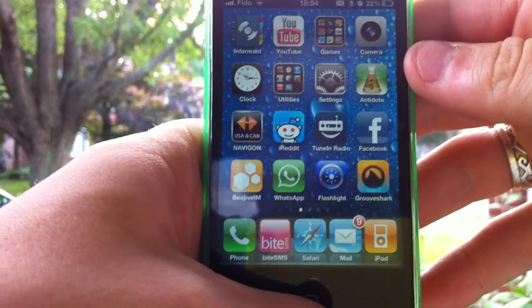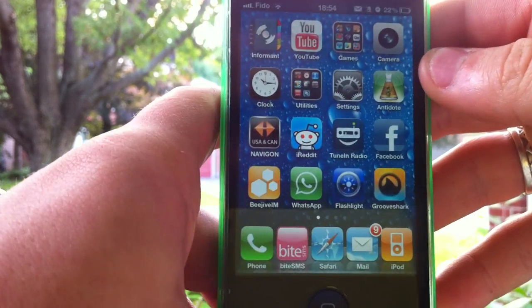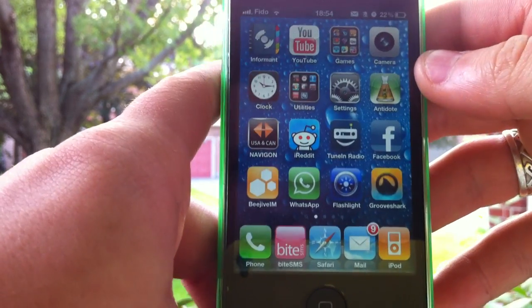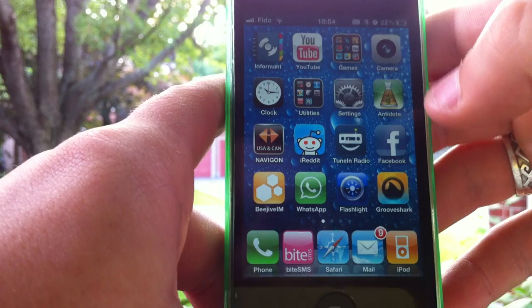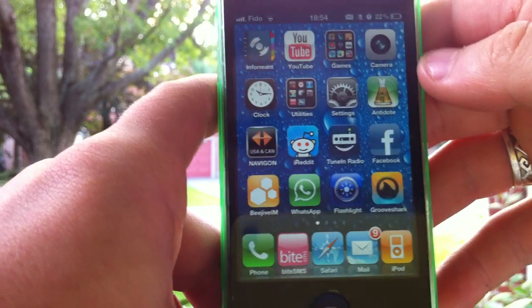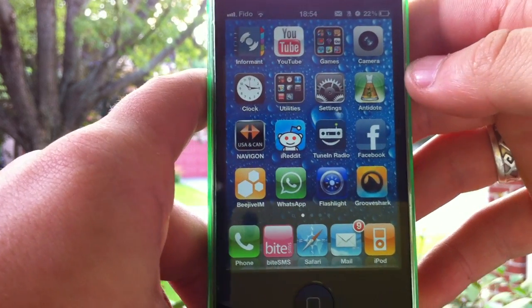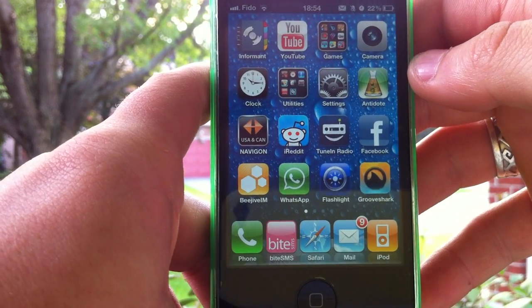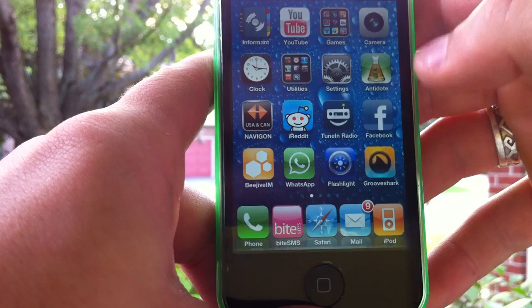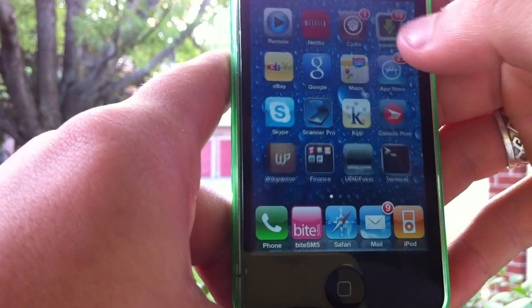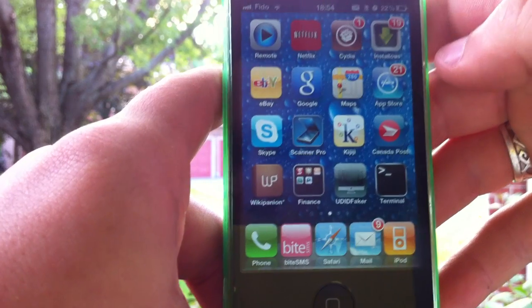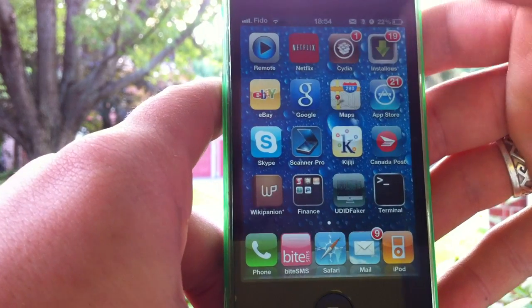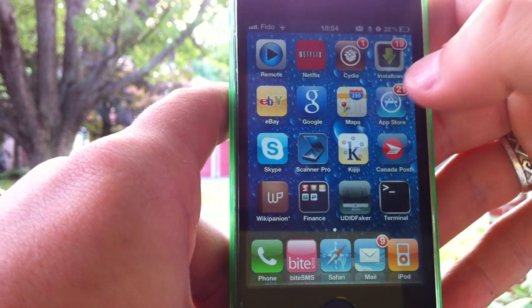Hey, what's up YouTube? A lot of you guys have been complaining about the 14-day trial in Grooveshark. Well, this little video will probably help you out. I'm going to show you how to restart the trial any time you want.